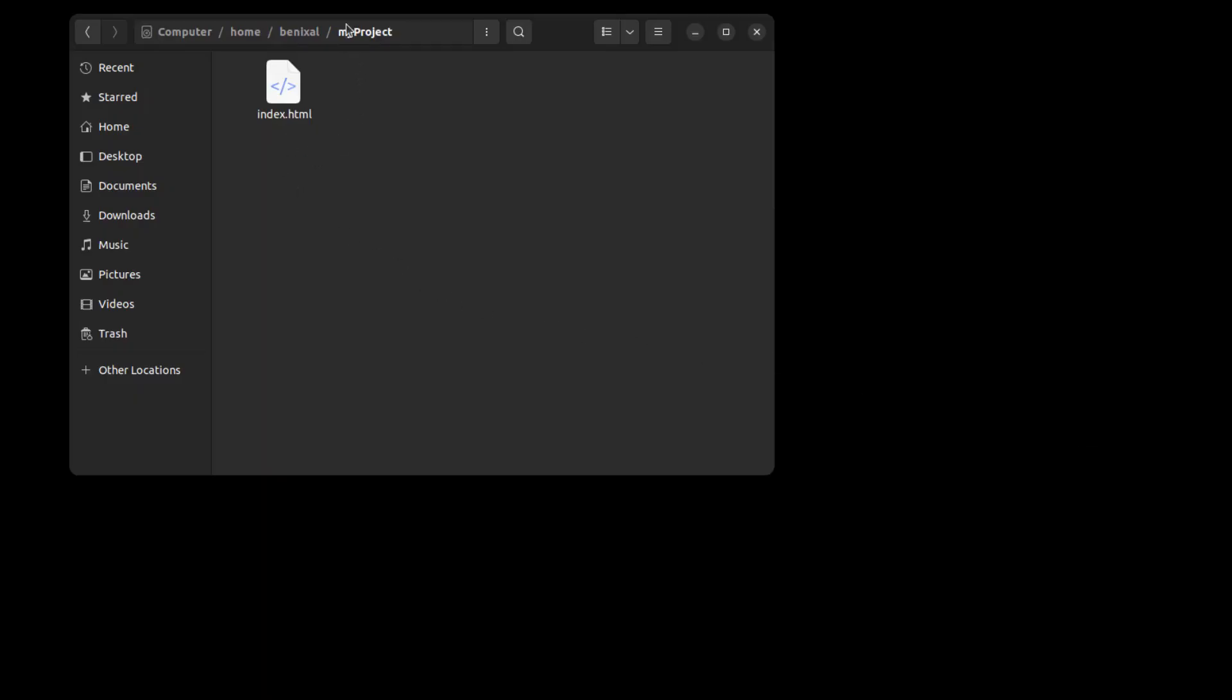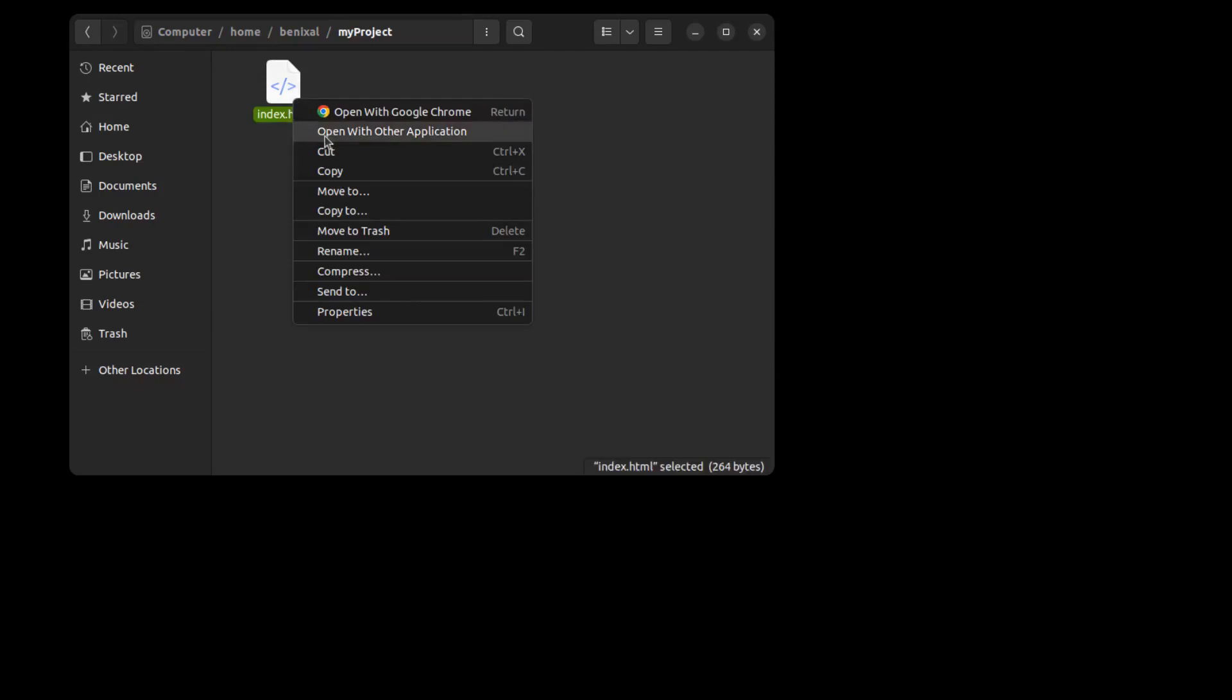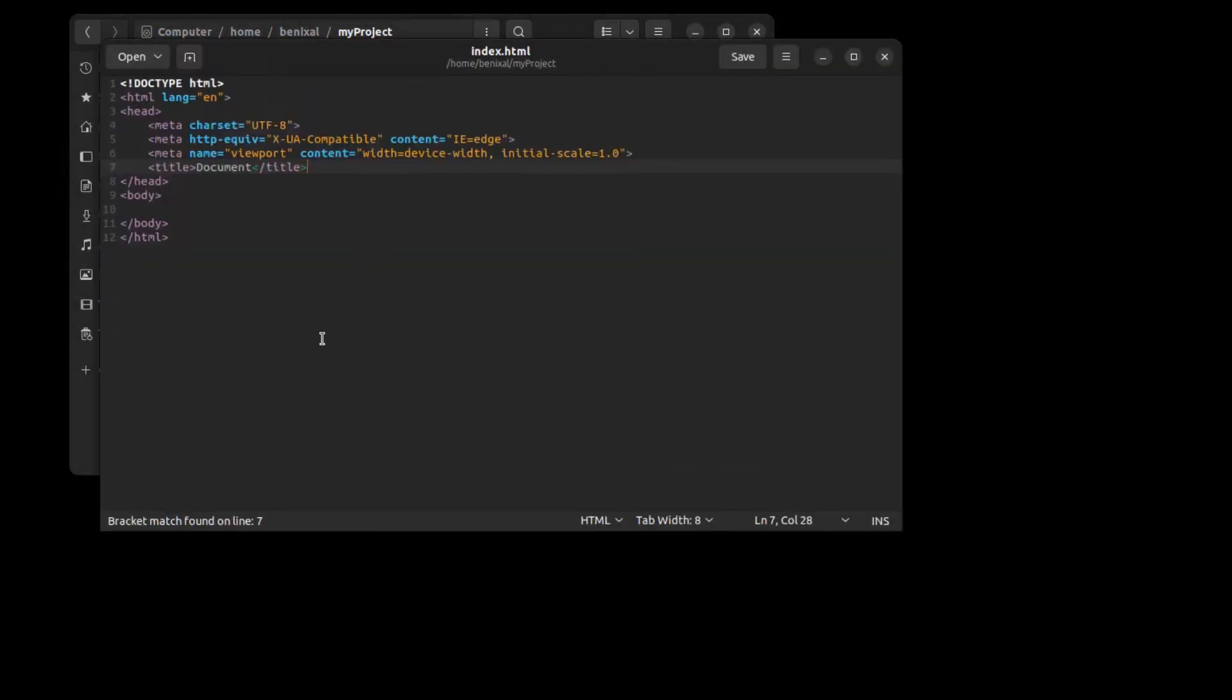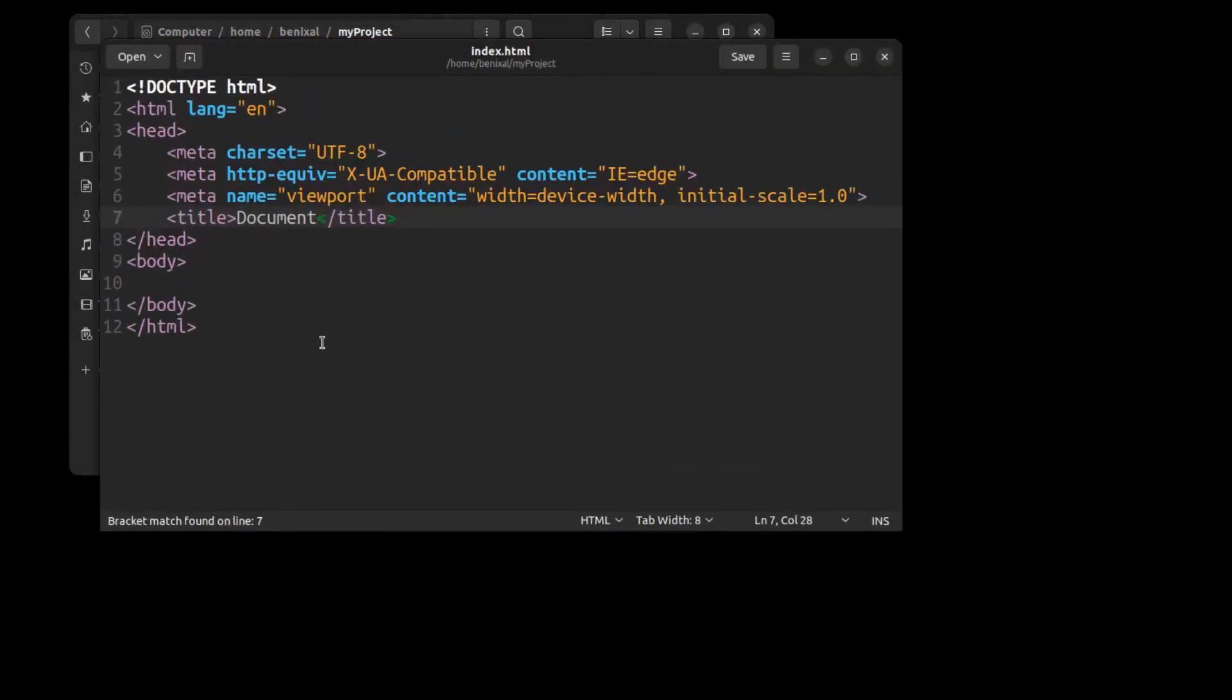So here I have a simple HTML file in this folder. It's just a simple HTML file.